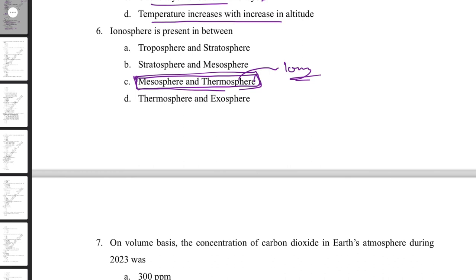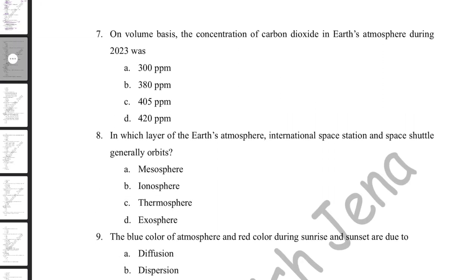On a volume basis, the concentration of carbon dioxide in the Earth's atmosphere during 2023 was approximately 420 ppm. CO2 is increasing due to industrialization, burning of fossil fuels, and deforestation. While CO2 is the primary substrate for photosynthesis, it is also a greenhouse gas with the capacity to trap solar radiation, raising Earth's temperature and adversely affecting organisms if it exceeds certain levels.